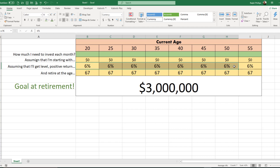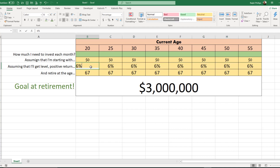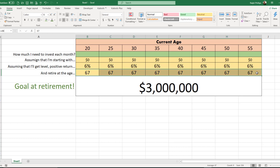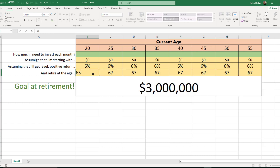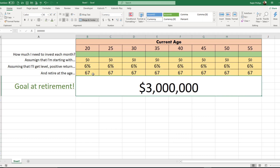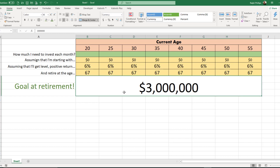Of course we have six percent in here but we can change that. And retirement age of 67 — we can change that too to see if it's more appropriate for your plans. I also have the big goal typed in: three million dollars.